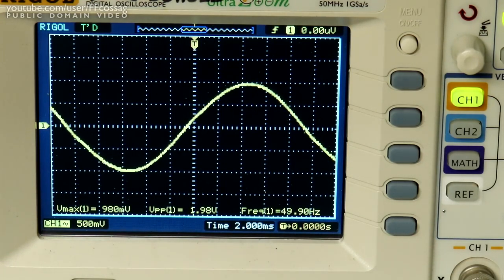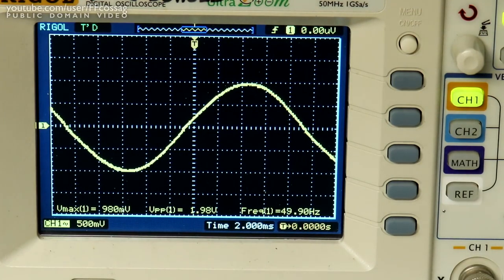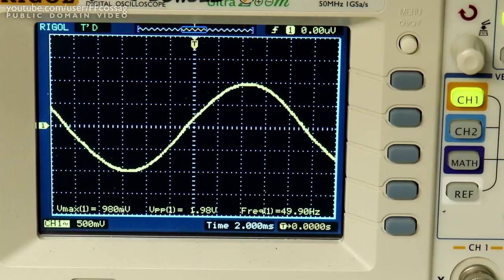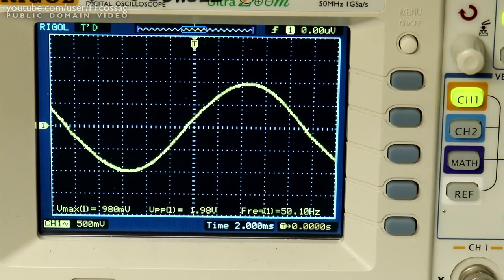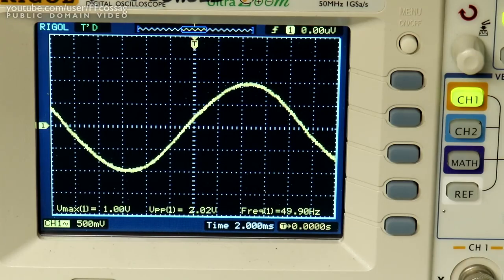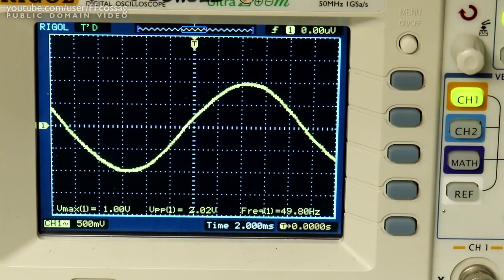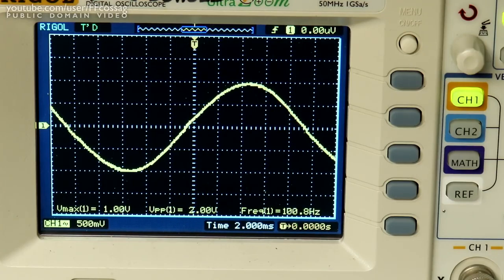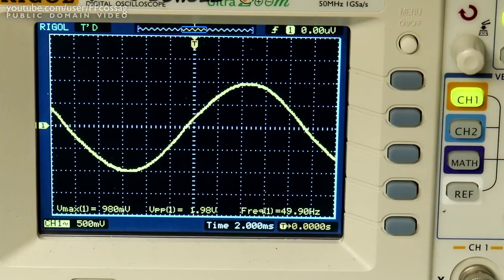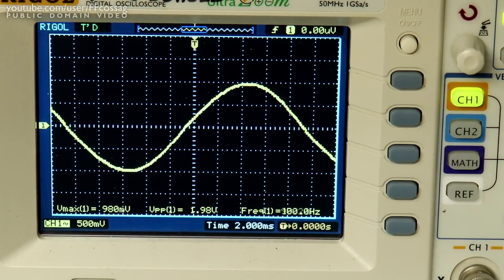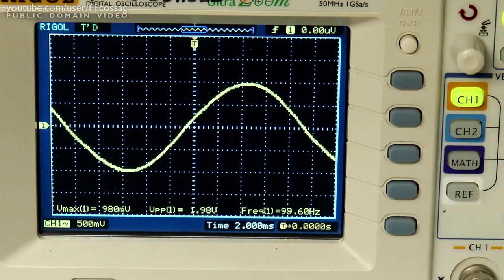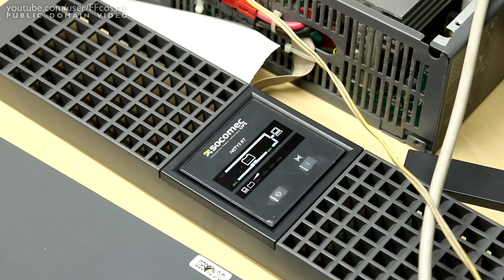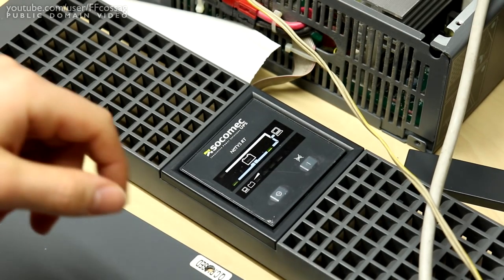In the way the waveform looks, that is what's coming out of the UPS, much much cleaner. To show that this UPS is indeed providing its own sine wave, if we kill the power to the UPS, the sine wave doesn't change at all. We just get an incredibly loud beeper going. The same is true when you plug it back in. It is a very clean switchover since the inverter is running 24 hours a day.